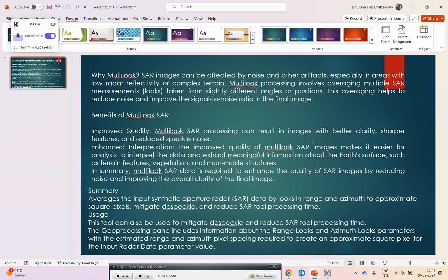Multi-looking SAR makes it easy to extract meaningful information from the Earth's surface. In summary, multi-looking SAR data is required to enhance the quality of SAR images, reduce noise, and improve overall clarity in the final state.